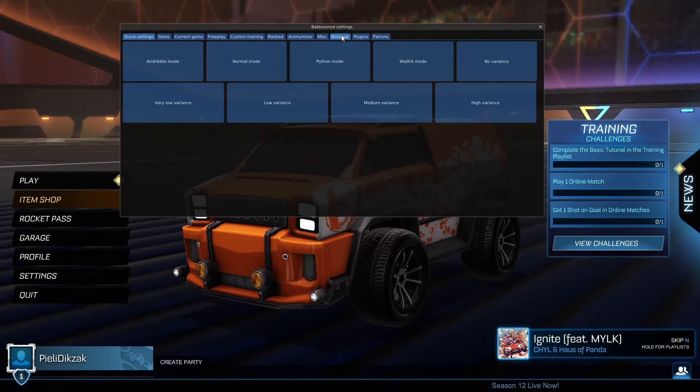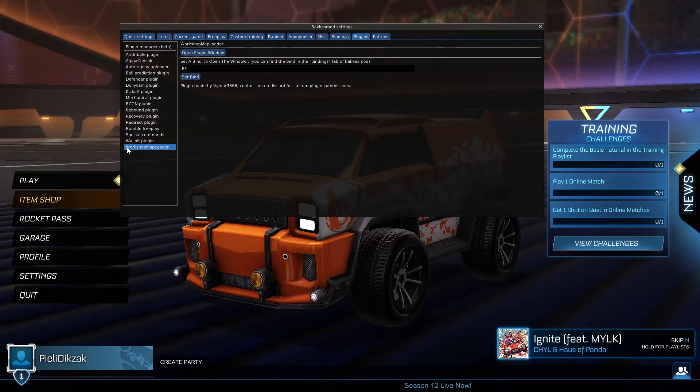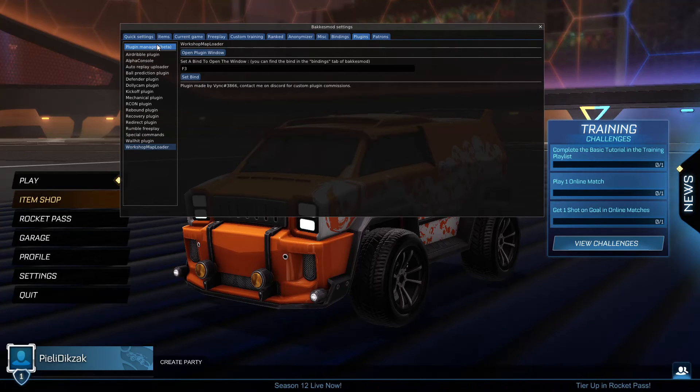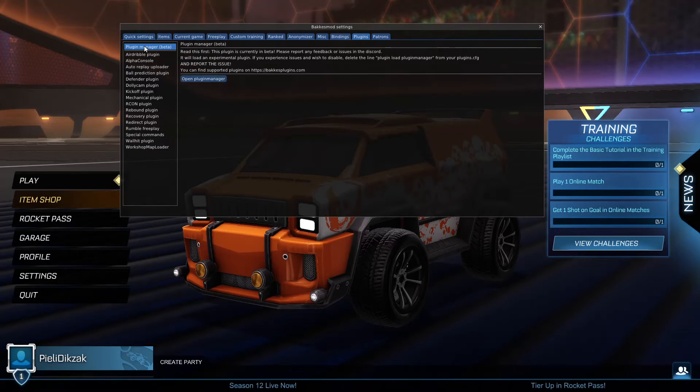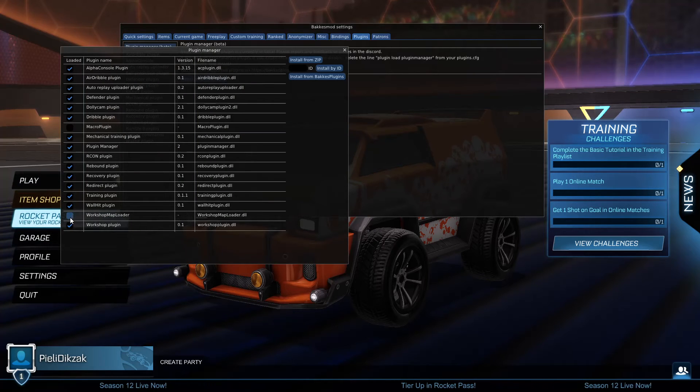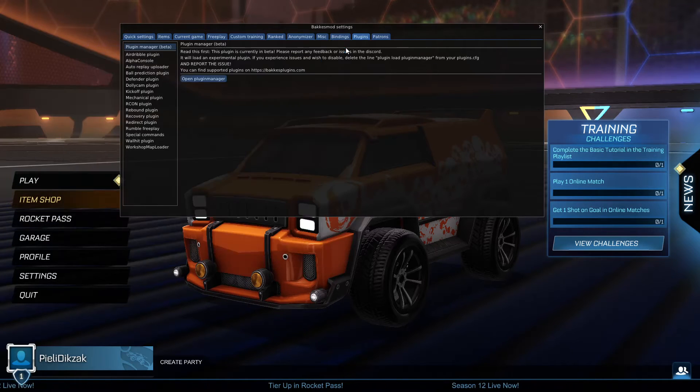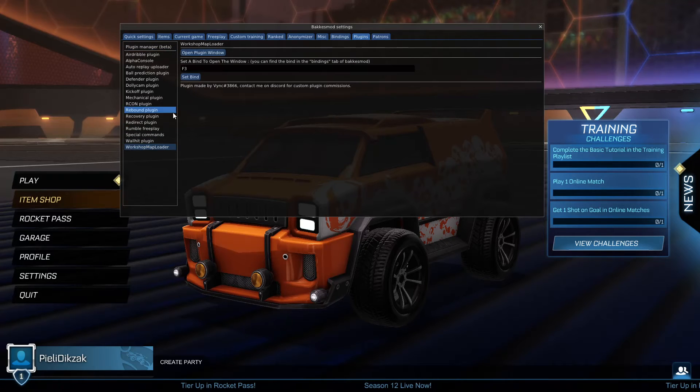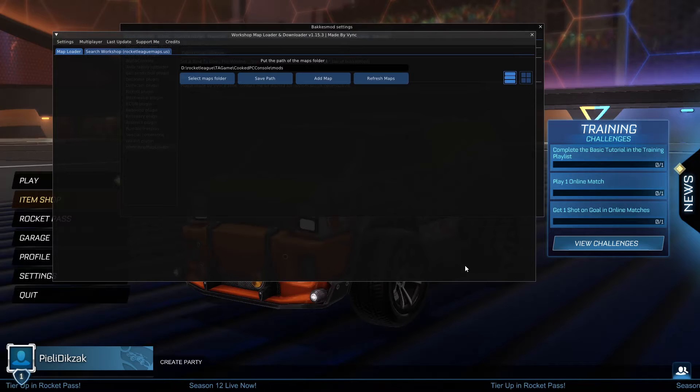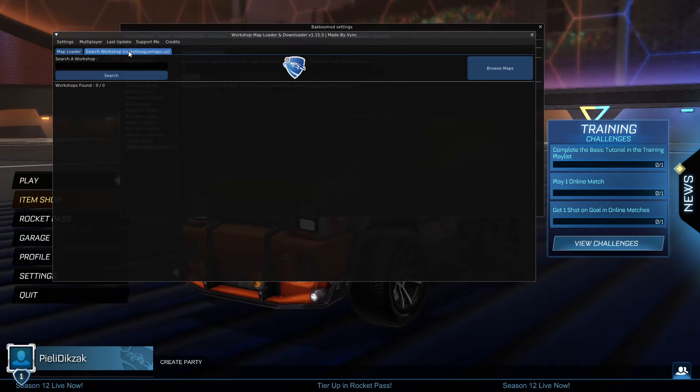Press F2, go to Plugins, and make sure you have Workshop Map Loader right here. If it doesn't show up for any reason, click on the Plugin Manager, open it, and then make sure that the Workshop Map Loader right here is ticked. If it is, then you can go to the Workshop Map Loader, click on Open Plugin Window. There will be a message saying do you want to continue, click on Yes.